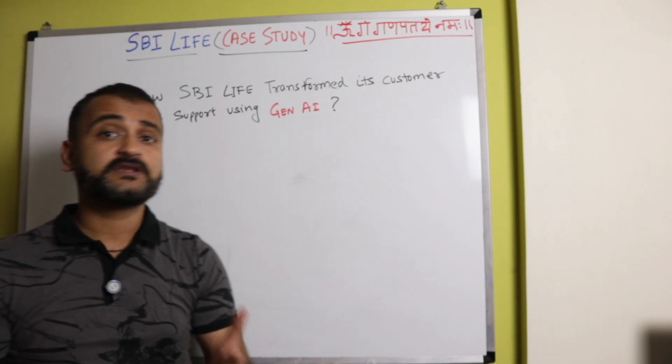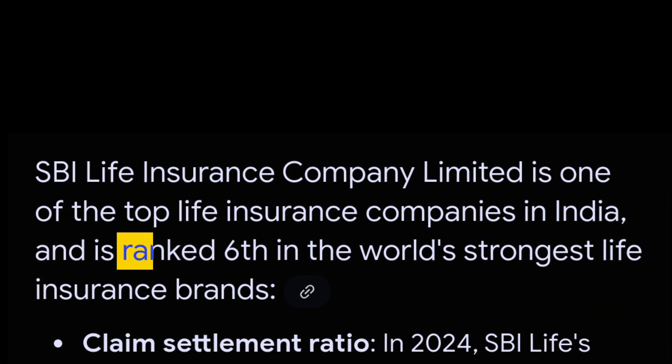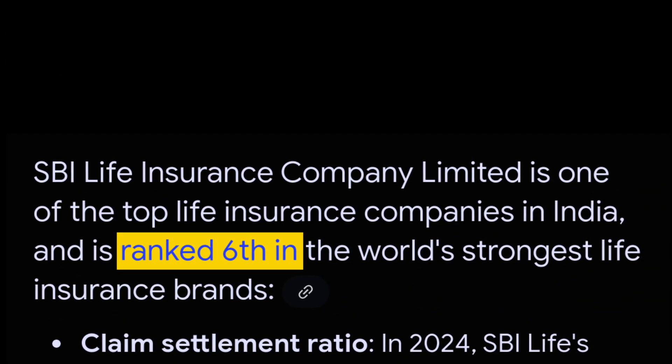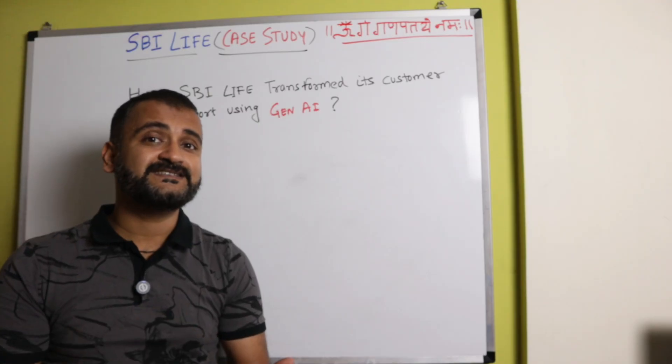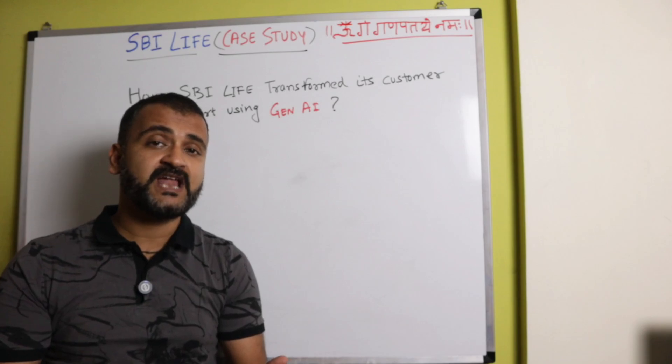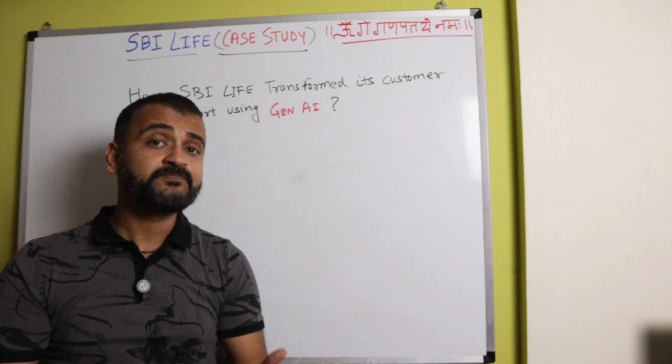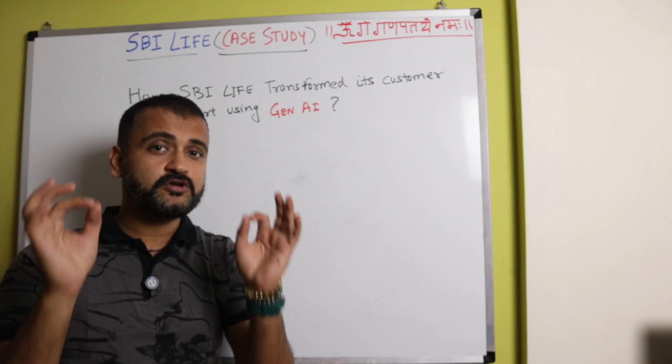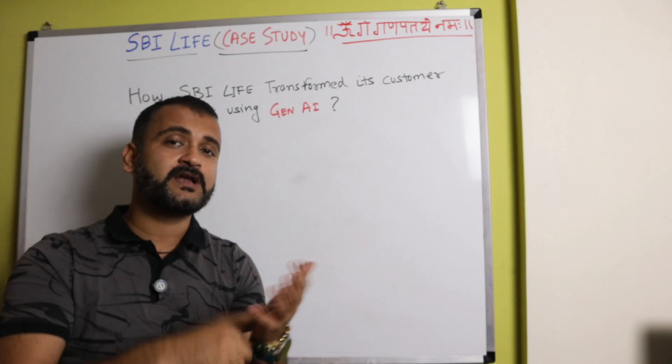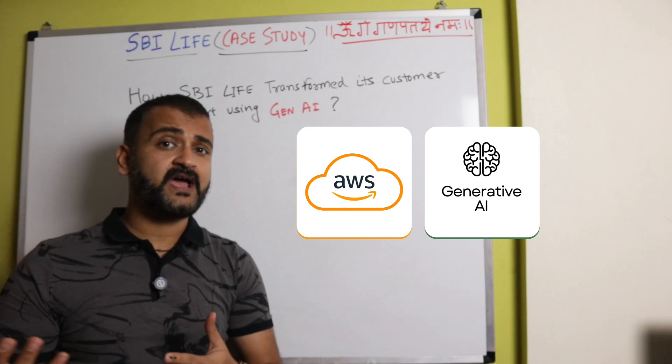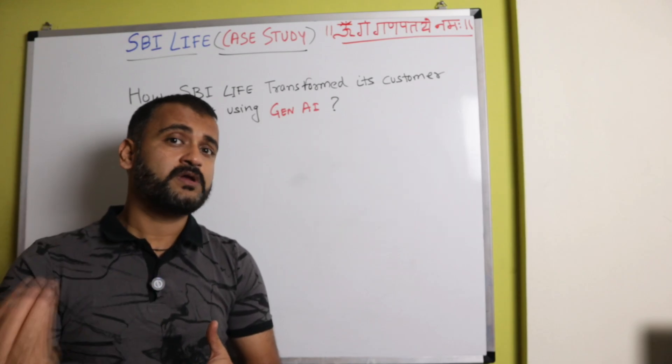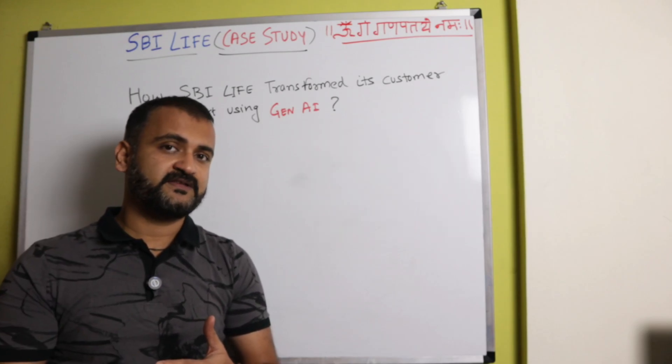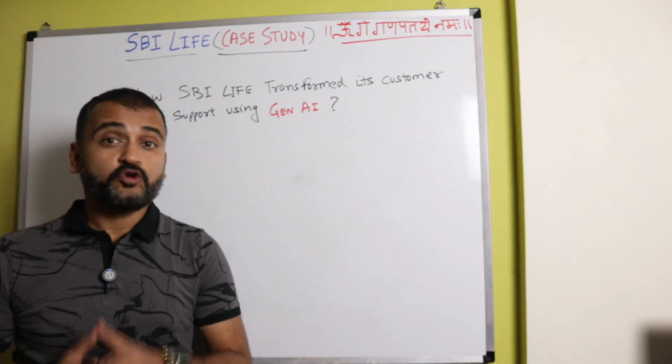SBI Life Insurance is one of the major insurance providers across the globe. So what were the challenges? What issues was SBI Life facing? And how a simple solution using cloud AI and generative AI transformed the whole customer experience? We'll understand that in this video.